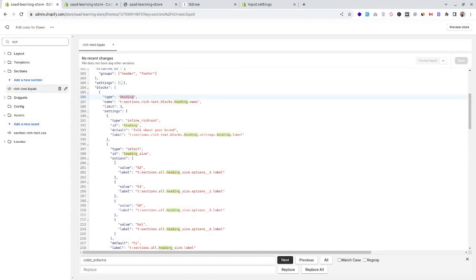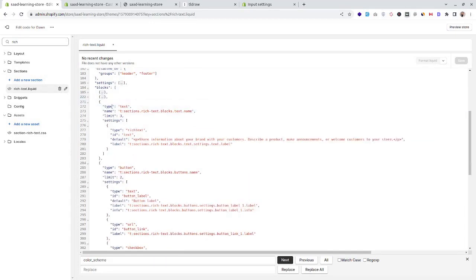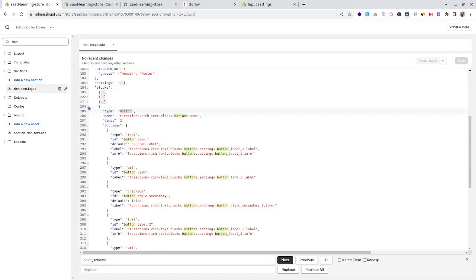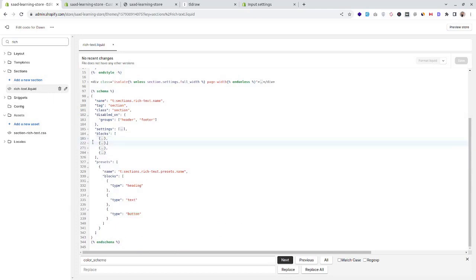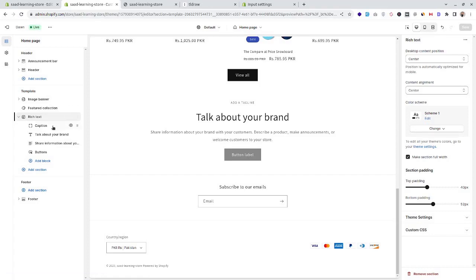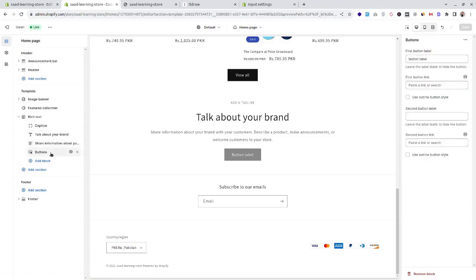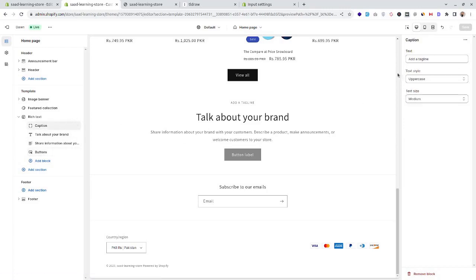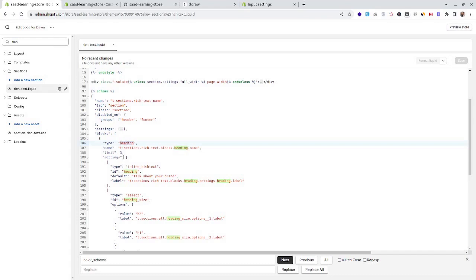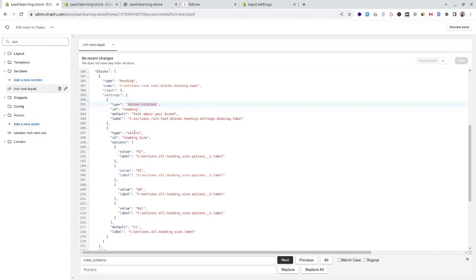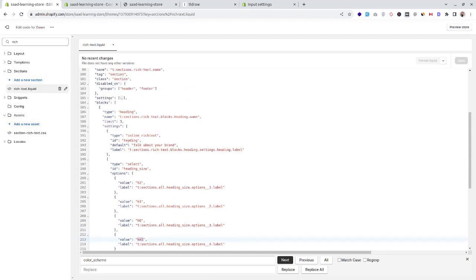Each block can have its own settings. The rich text section has a heading block, a caption block, a text block, and a button block — four types of blocks. In the customizer we can see a caption block, a text block, a rich text block, and a button block, each with unique settings. Looking at the heading block, it has basic settings like inline rich text and a select input used to select the heading hierarchy like h1, h2, or h3xl.